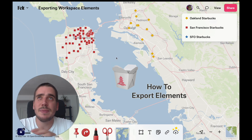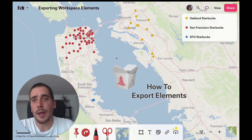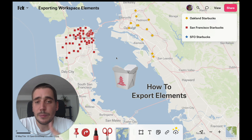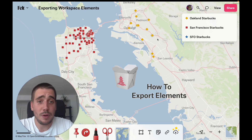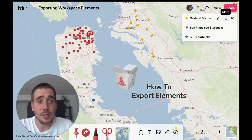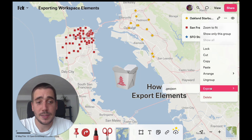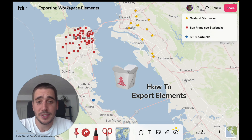But sometimes you don't want all elements. Maybe you're interested in a specific region or a specific type. So if you've already grouped those elements, you can go to the overflow menu for one of those groups and export GeoJSON.